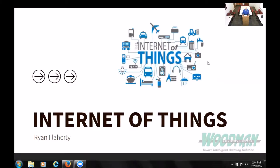I want to thank everybody for coming today. This is a presentation on the Internet of Things, and it's going to be very geared towards my business and the building automation technology. We've been a controls company, so I want to talk about the Internet of Things in general, and as we get more into it, how it applies towards building automation, and even how it comes into your own buildings and houses.